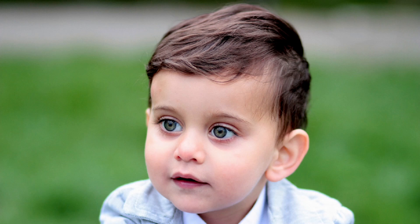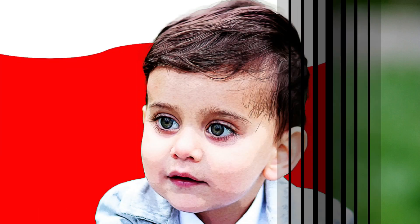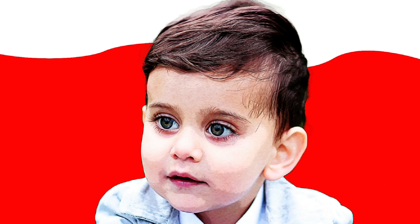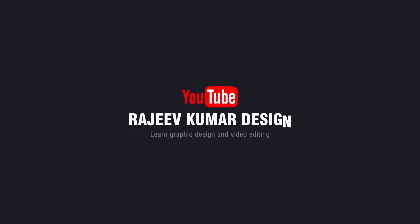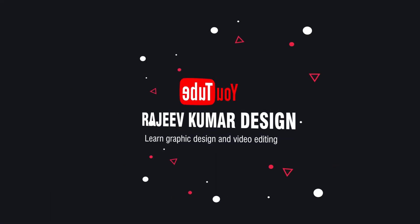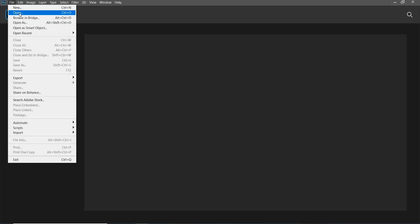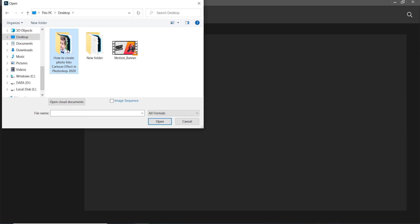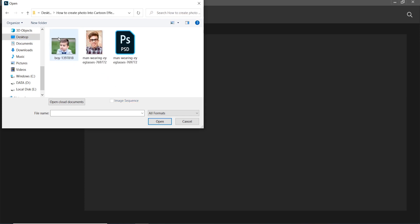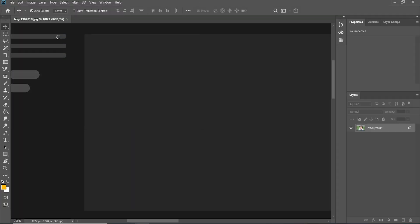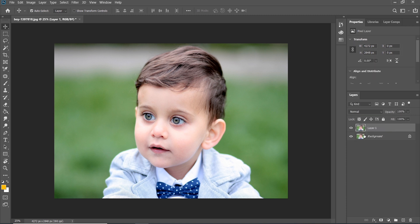Hello friends, in this video I'm going to show how to create a simple photo into cartoon photo in Photoshop. So without any delay let's start to learn. First of all, I open the image and do duplicate with Control J.